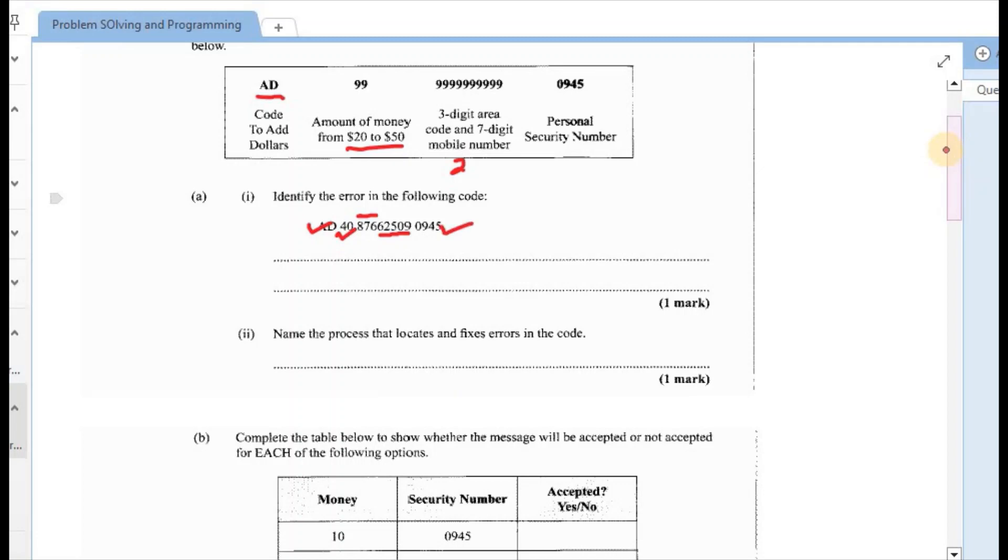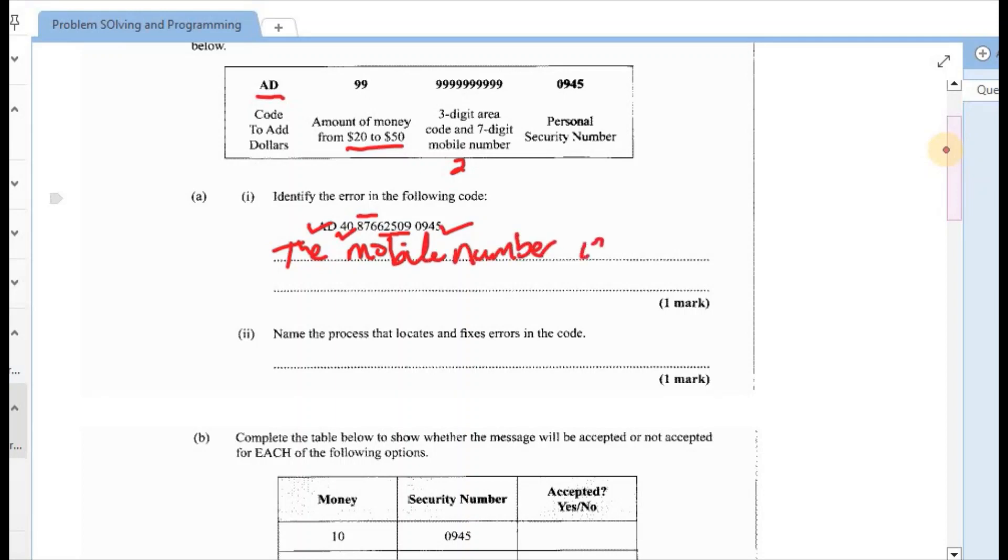So the error in this question, or the code rather, is that the mobile number is still missing two digits.